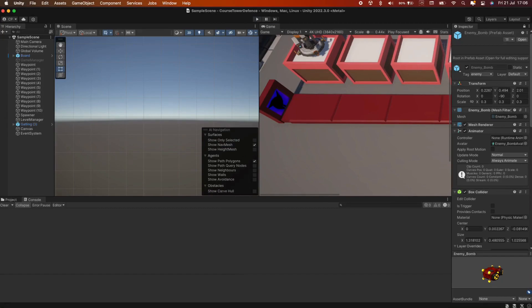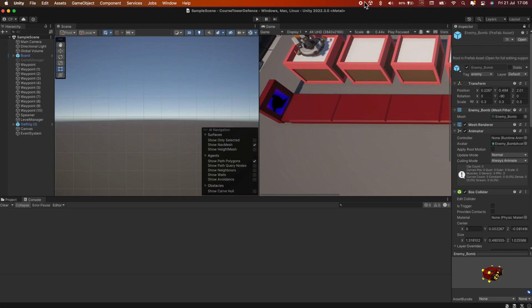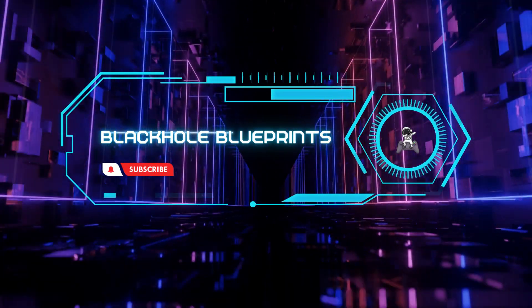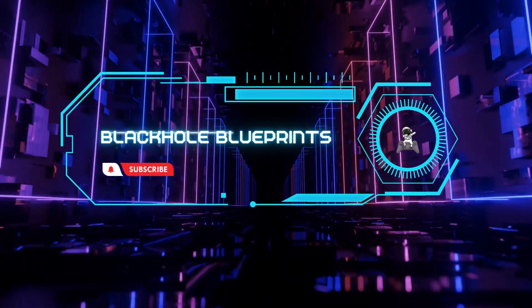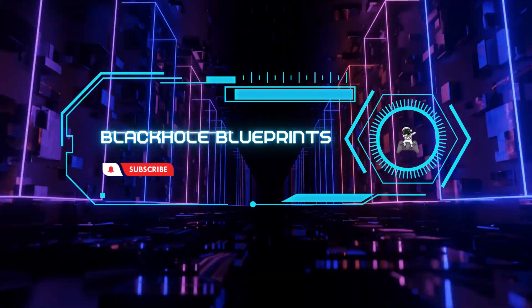But don't worry, our game crafting journey is far from over. In our next episode we're all set to breathe some more life into our game. Yes, you guessed it right. We'll be crafting a health bar for our minions, adding more tension and strategy to our tower defense game. If that sounds exciting don't miss out on this next step in our journey. Be sure to smash that like button if you've learned something today, and don't forget to hit subscribe and the bell icon so you'll be notified when our next tutorial is live. Until then happy coding and see you in the next video. Bye bye.